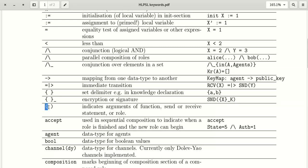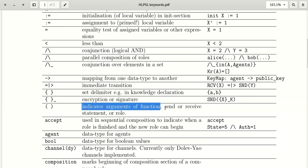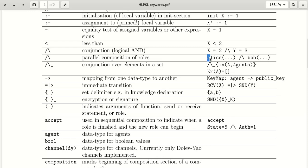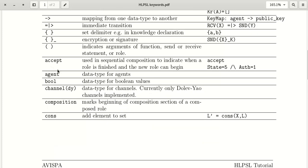Open and close parentheses are used to indicate the arguments of a function, send or receive statement, or role. For example, we define Alice's parameters inside the parentheses.